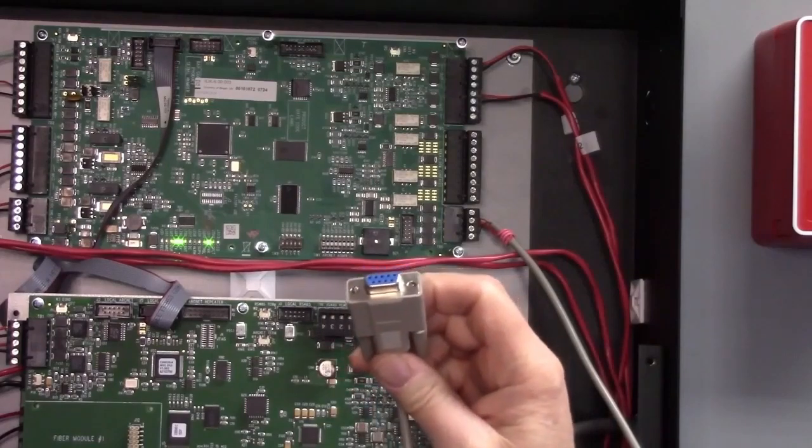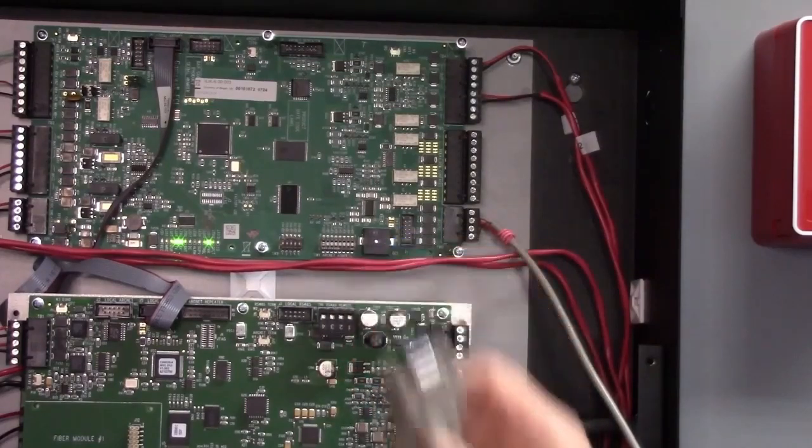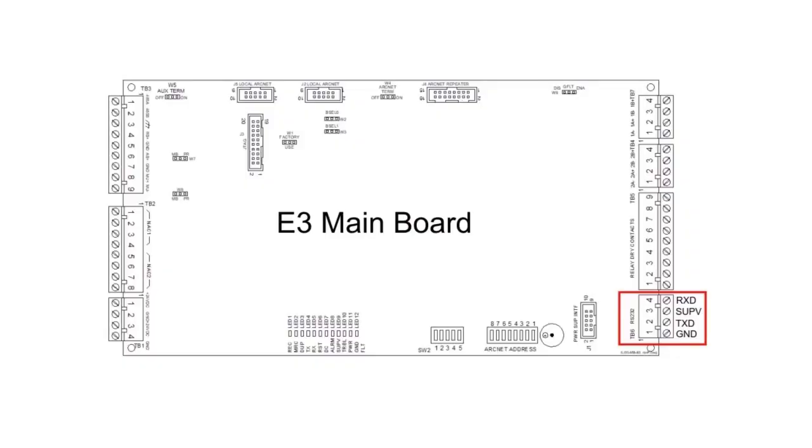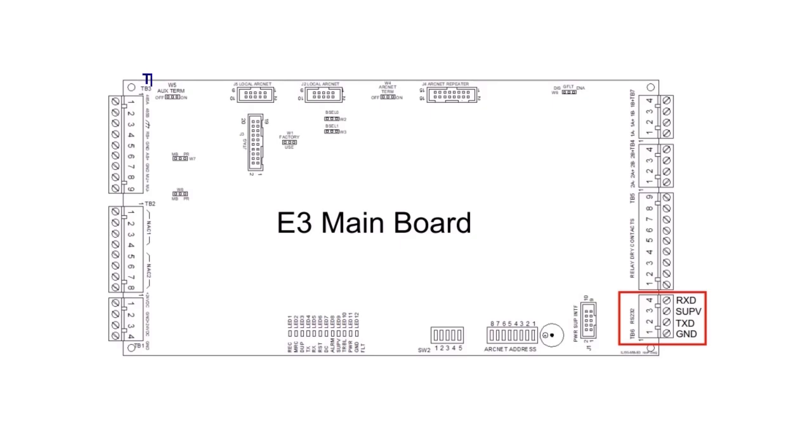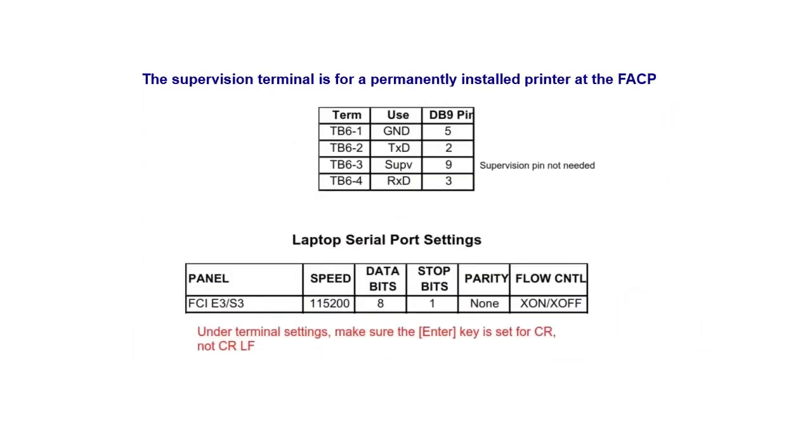This graphic highlights where the RS-232 port is and what the terminal designations are. And this shows how to correlate the connections between the DB9 and Terminal Board 6.